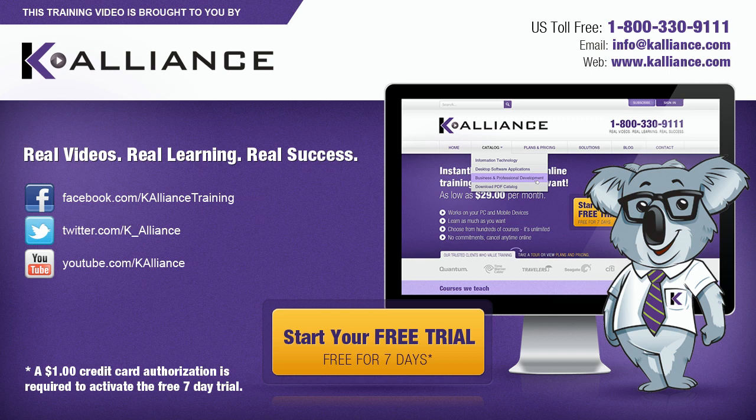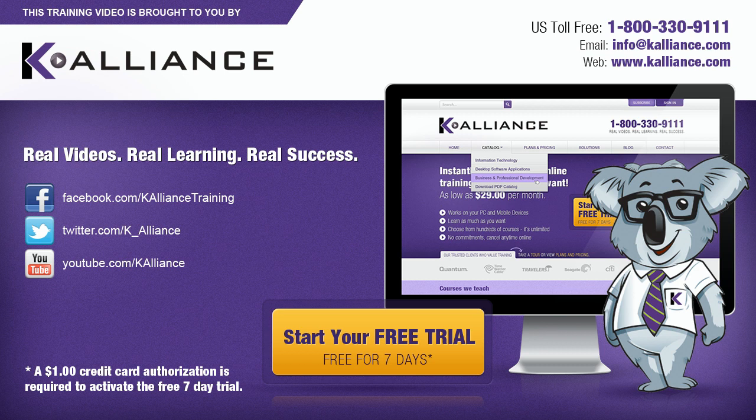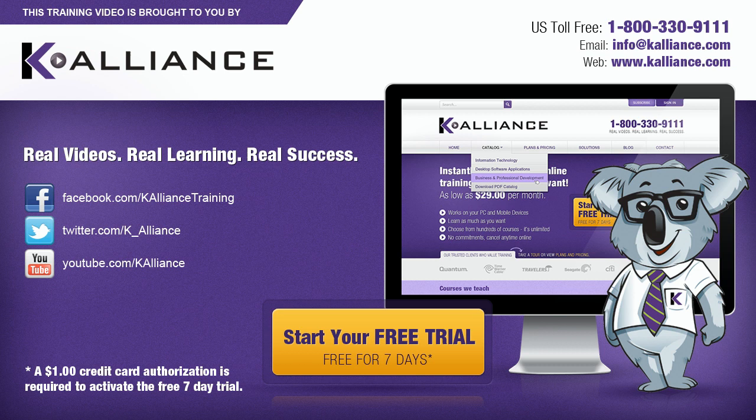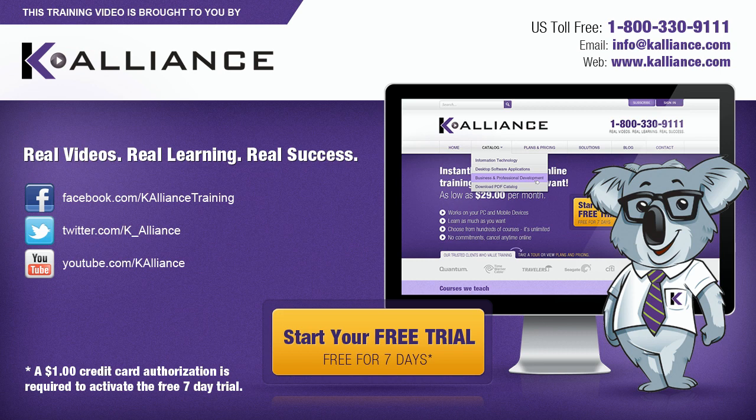This training video is brought to you by K-Alliance. K-Alliance provides high-quality instructor-led training videos for desktop, IT and soft skills. Visit us online at www.kalliance.com to sign up for your free 7-day trial.